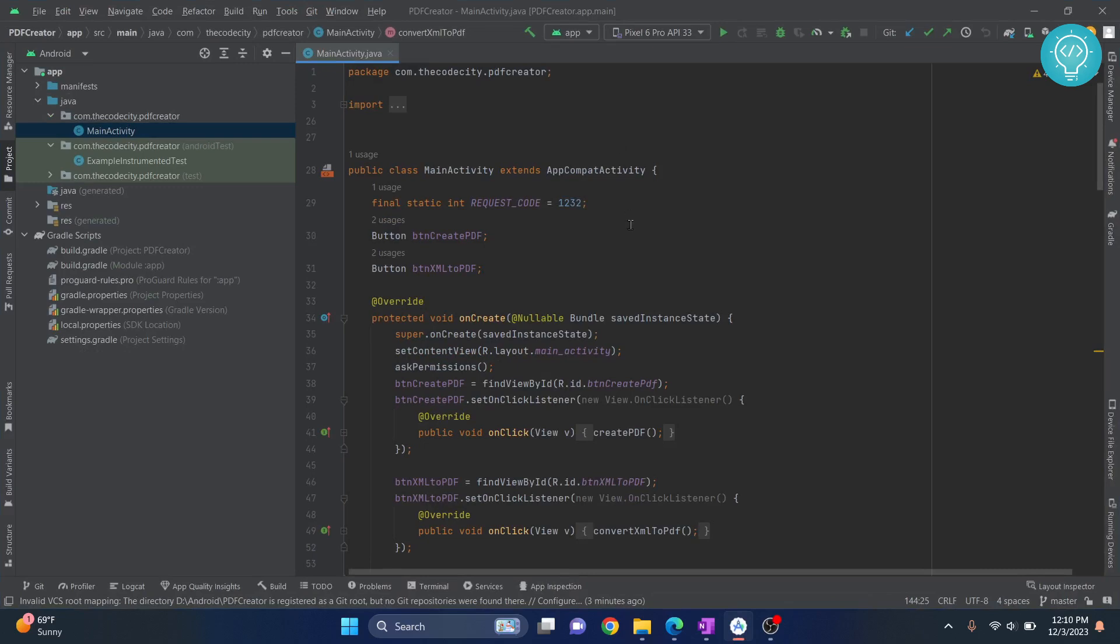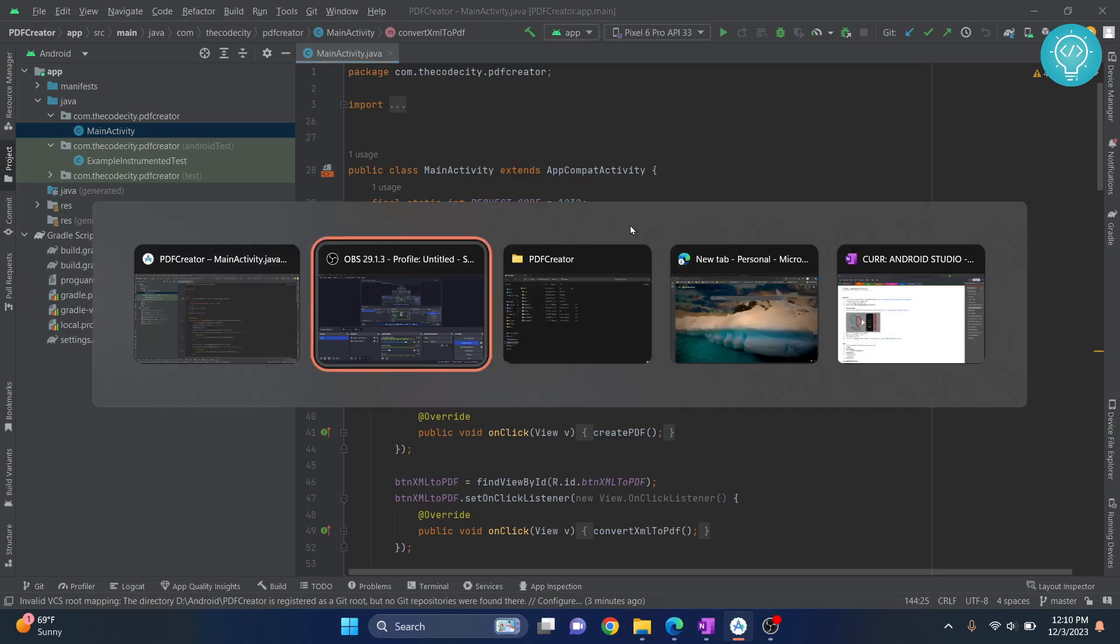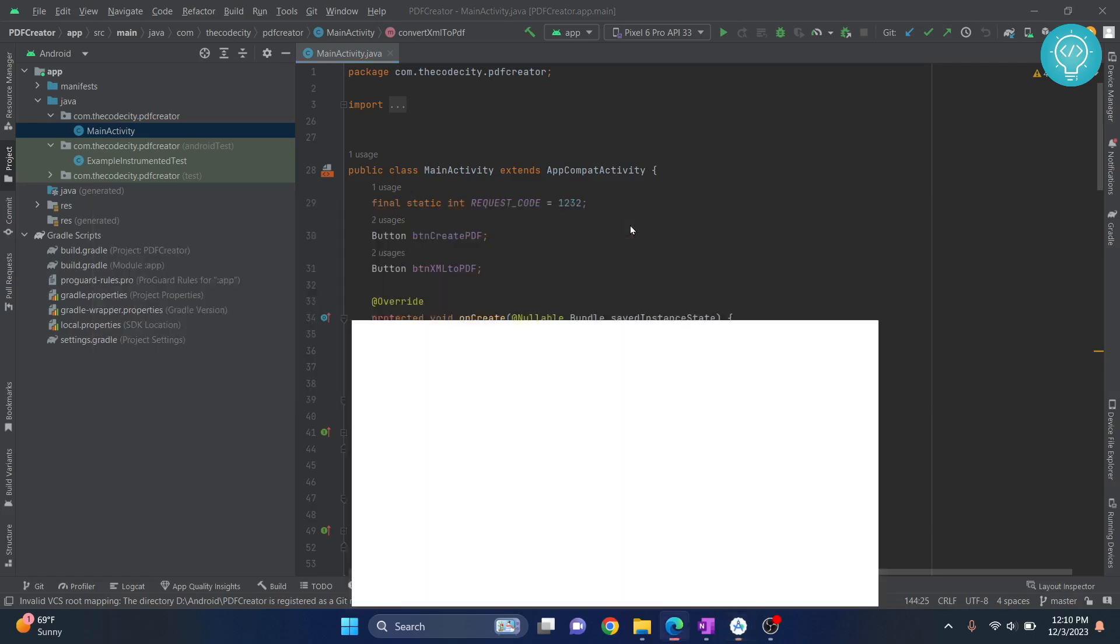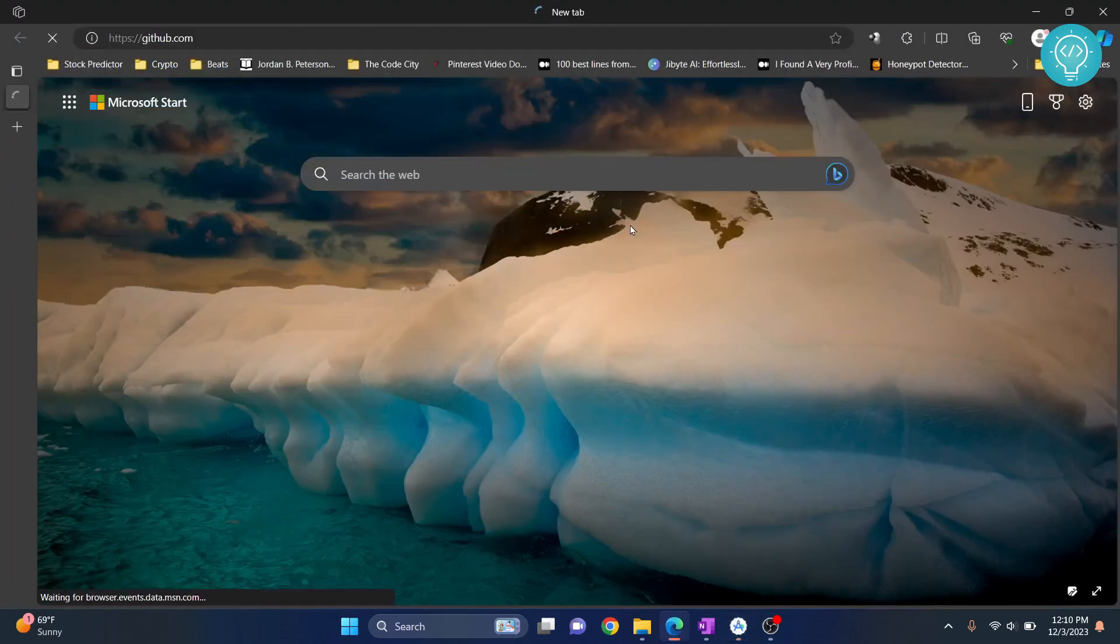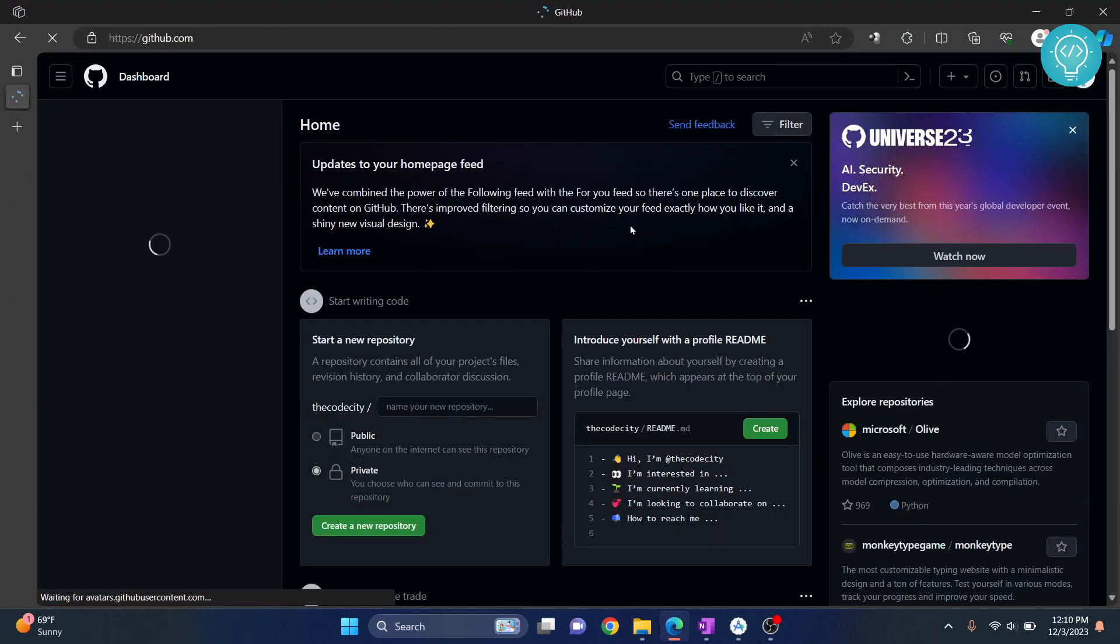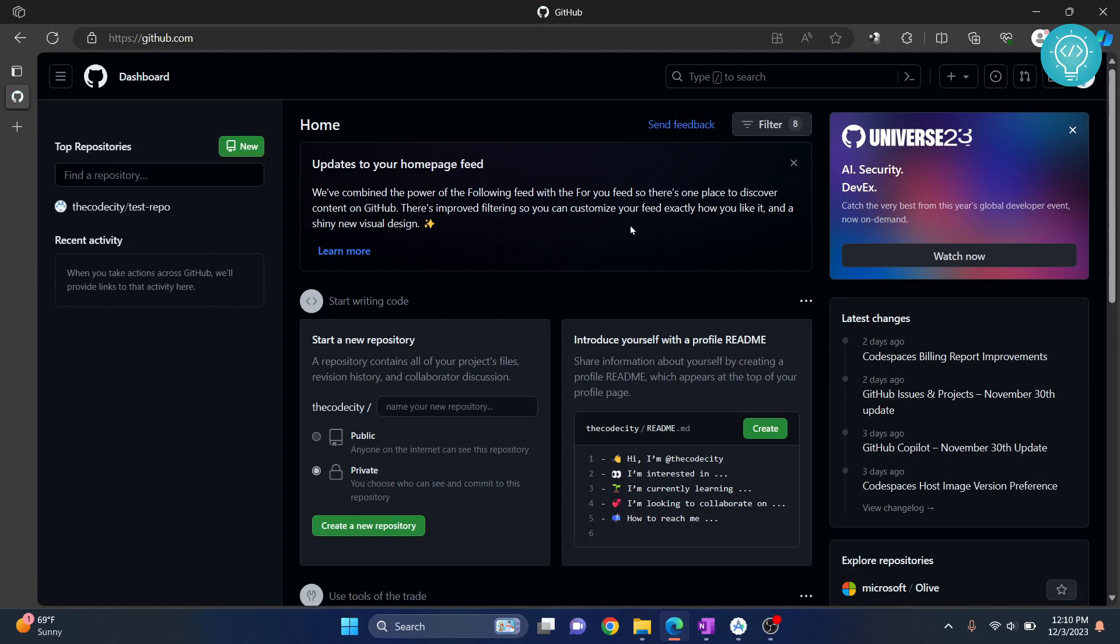Let's see how we can create a GitHub repository and push our code from Android Studio to GitHub. First of all, let's go to GitHub and create a repository. If you don't have a GitHub account, create one and sign up and log in. This will be the page that you will see.